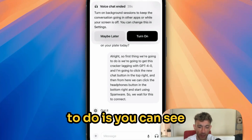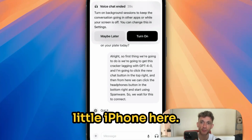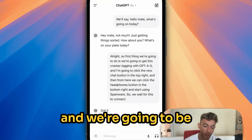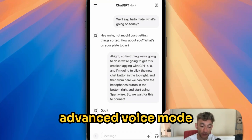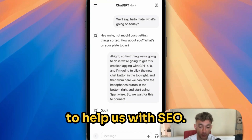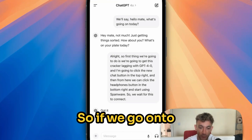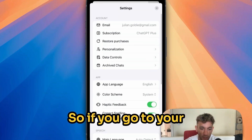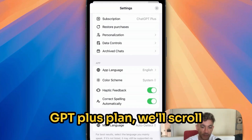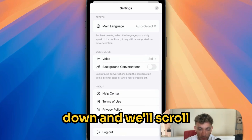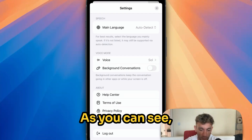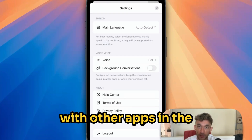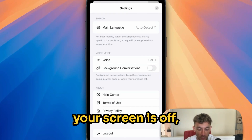So what we're going to do — you can see that I've got my trusty little iPhone here. We're inside the ChatGPT app and we're going to be using the brand new advanced voice mode to help us with SEO. If we go onto settings right here, you can actually change the voice. On the ChatGPT Plus plan, we'll scroll down to voice mode. You can actually enable background conversations as well, so you can keep going with other apps in the background whilst your screen is off, which is crazy.